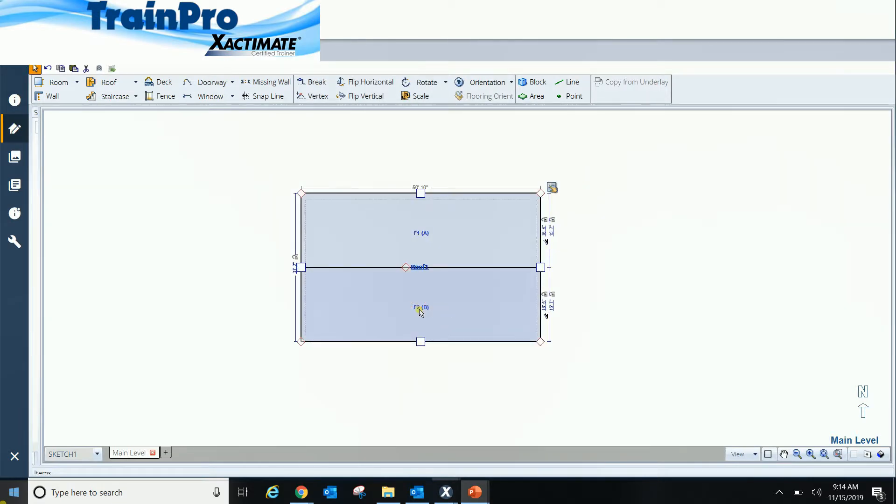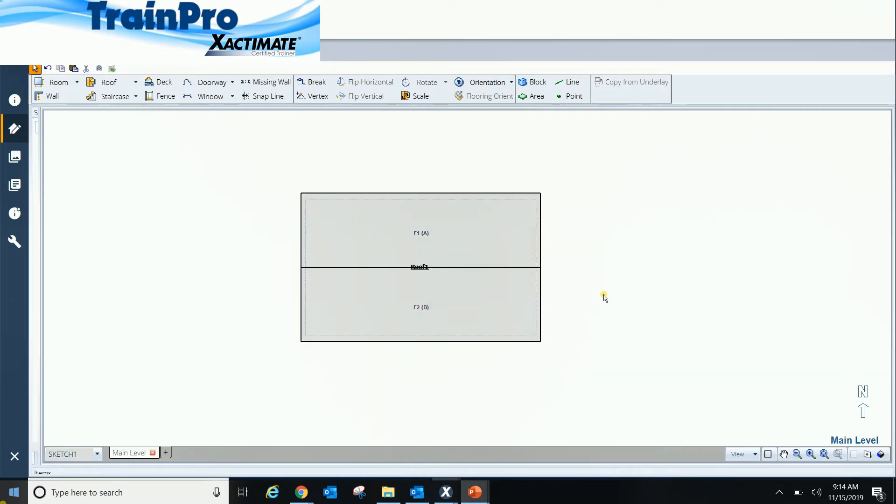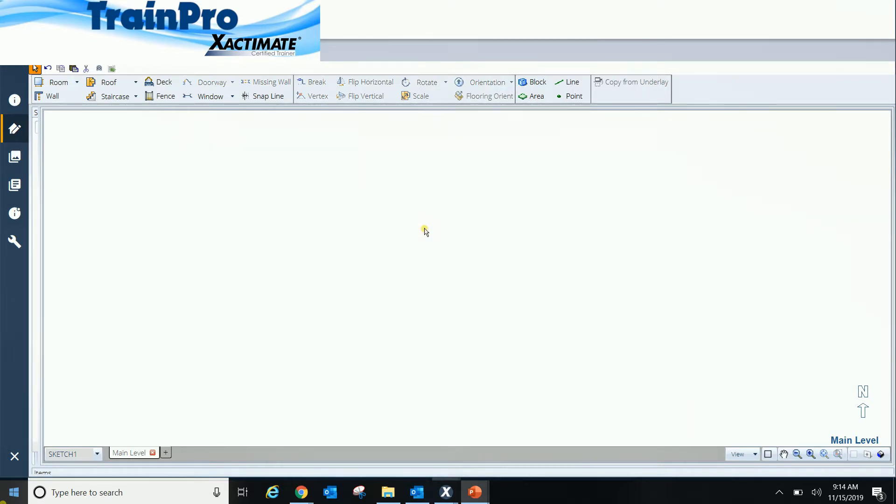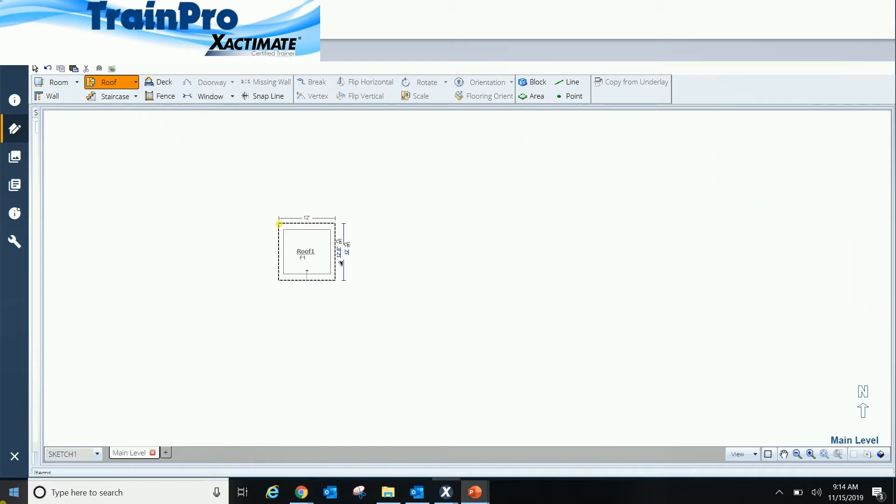If I do a gable, similar thing happens. I can't do just a section on this gable roof. I have to do the entire roof. So what you would want to do is let's go ahead and drop us in basically a flat roof.